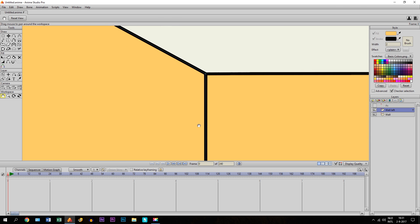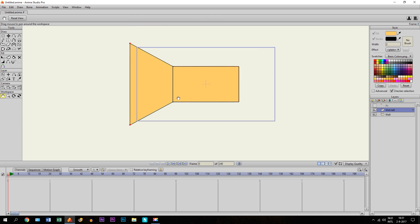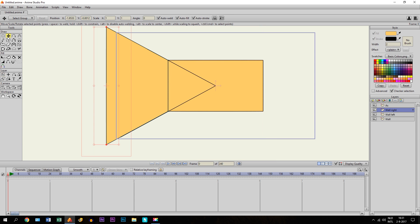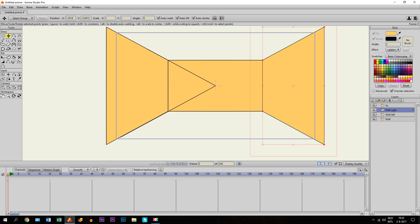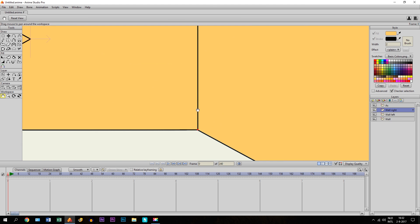We duplicate the left wall layer and call it wall right. We take the Transform Points tool, select the object, and then click the button to flip it horizontally. Then we hold shift and move it into position, and you get the same thing on the right side. We just make sure everything is good — and yes, it is.